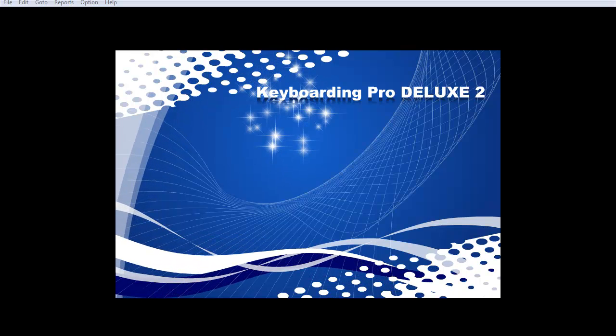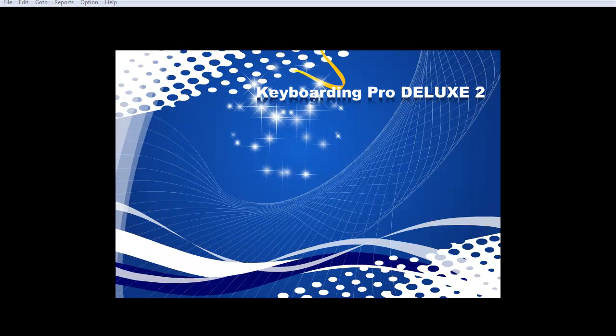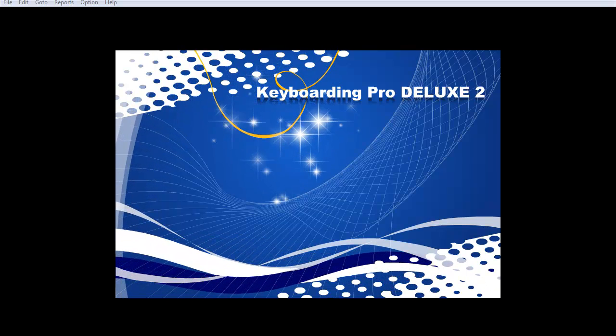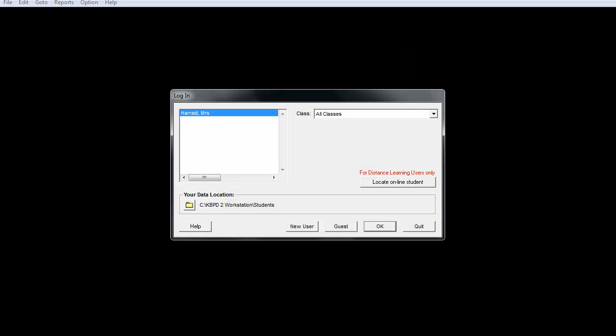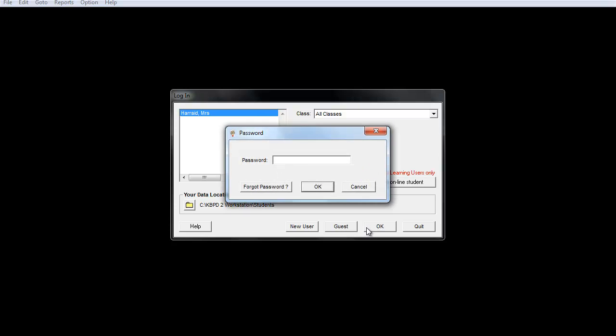Because you've already registered in the class and have installed the software on your computer, it should pop open and have your name listed here on the left-hand side. If it doesn't, you'll have to go through the Locate Online Student and copy and paste the class code and the student ID again that we went over in the last video. Otherwise, you'll be able to click on your name and begin. Click OK.